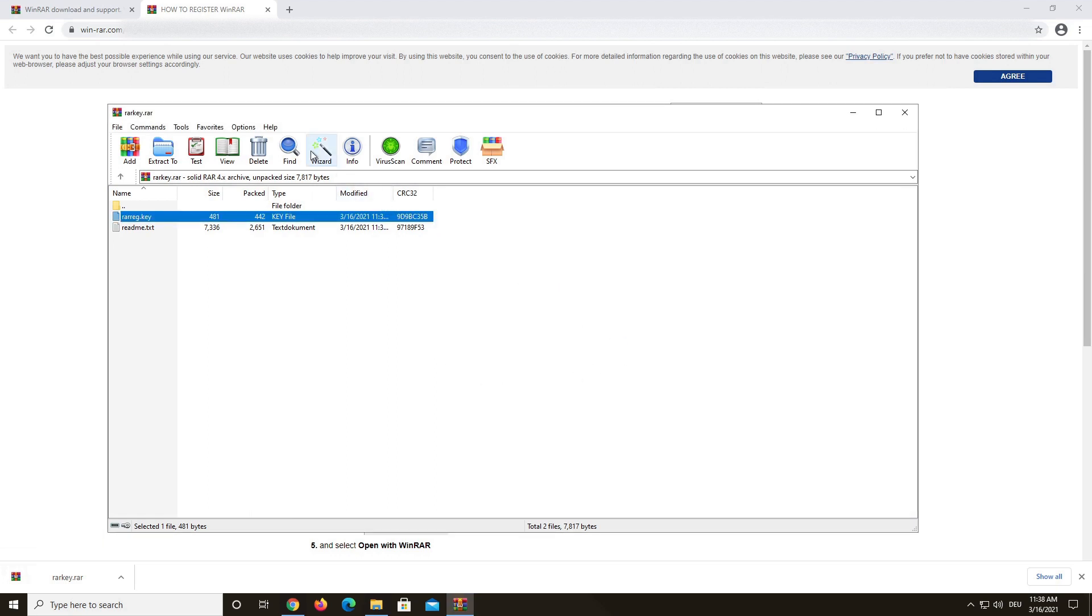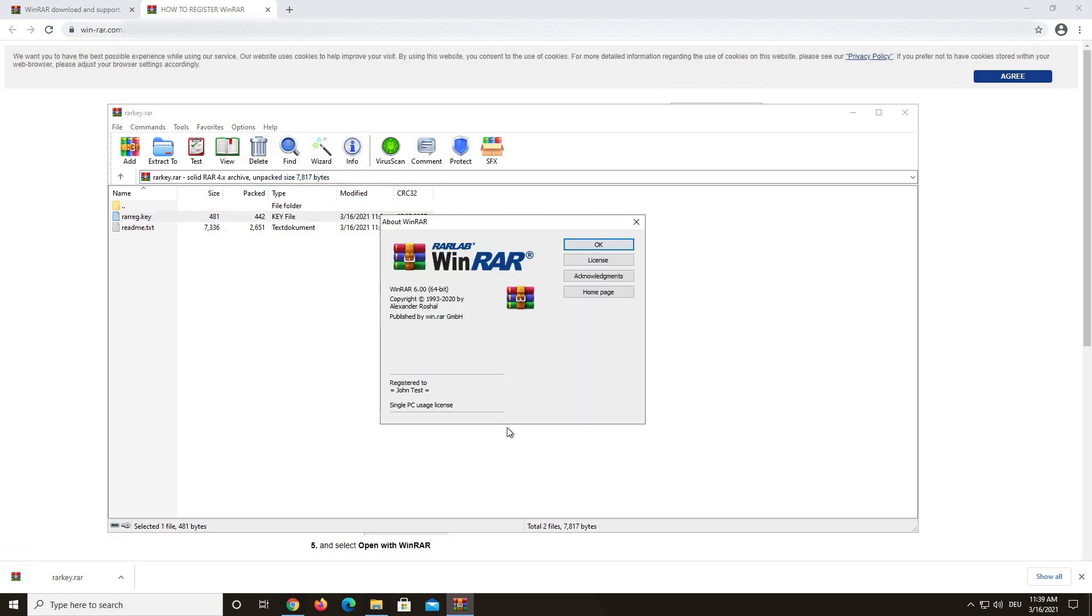To check if your registration was successful, click on the Help tab at the top of the WinRAR window. Select About WinRAR and the following window will open, showing you your registration details.